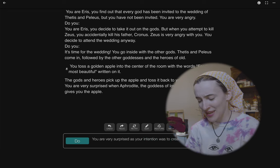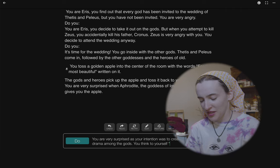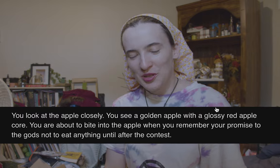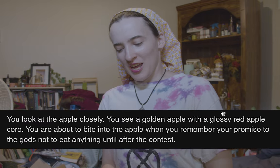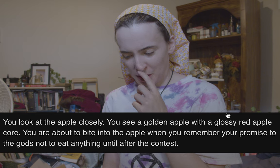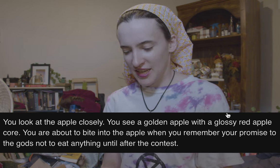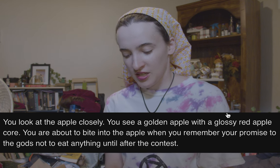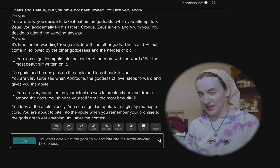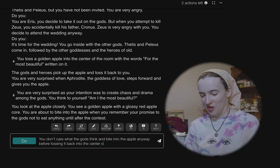'You think to yourself: what I want now is different than what I usually do. Am I the most beautiful?' Wait, hold on. 'You look at the apple closely. You see a golden apple with a glossy red apple core.' I don't know how that's possible. 'You are about to bite into the apple and you remember your promise to the gods not to eat anything until after the contest. You don't care what the gods think and bite into the apple anyway before tossing it back into the center of the room.'